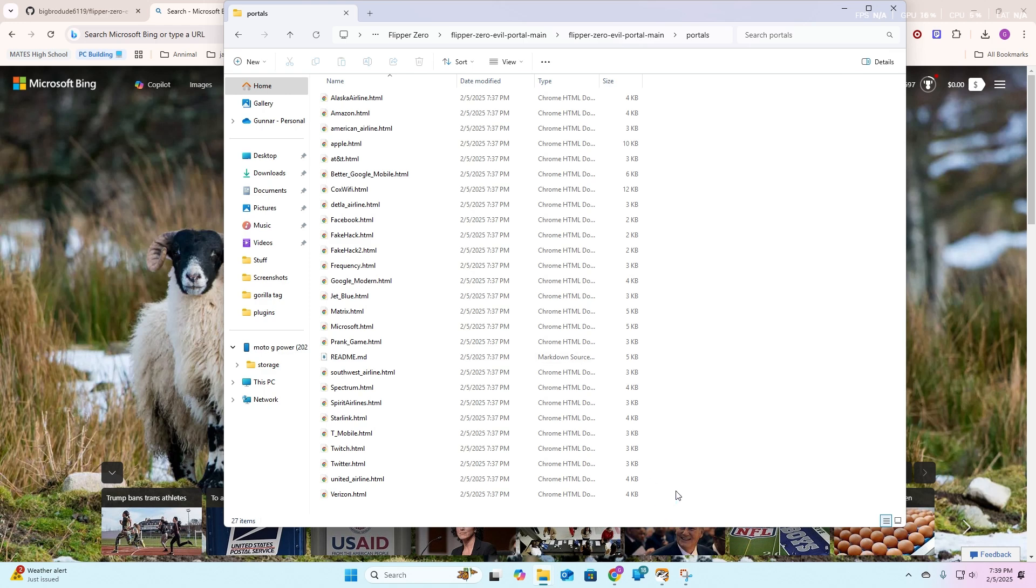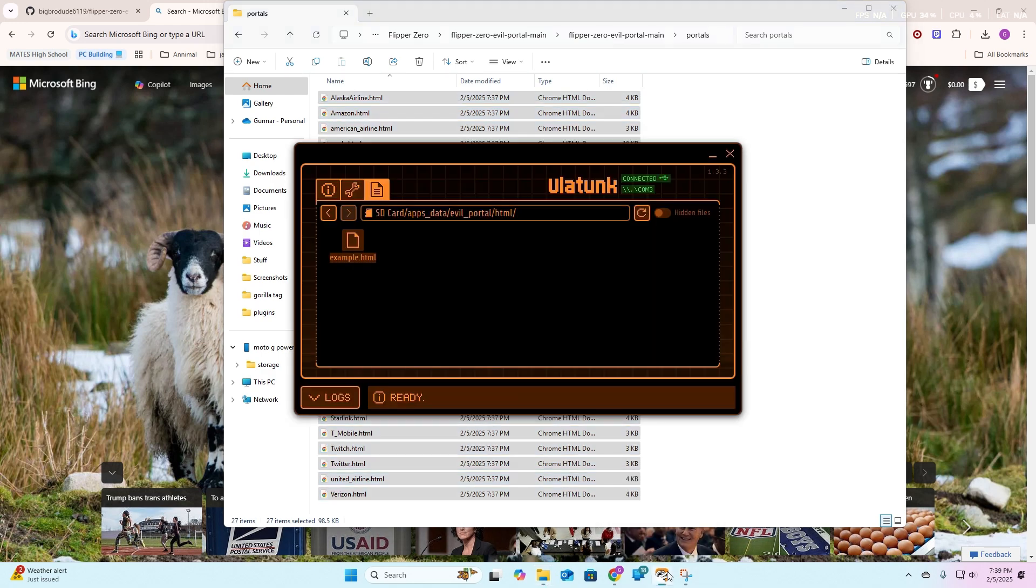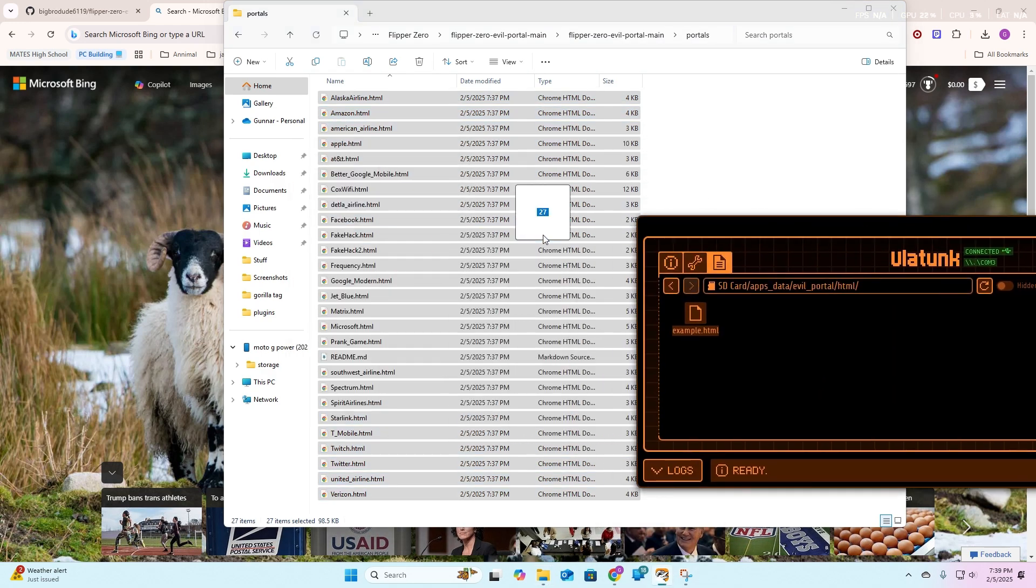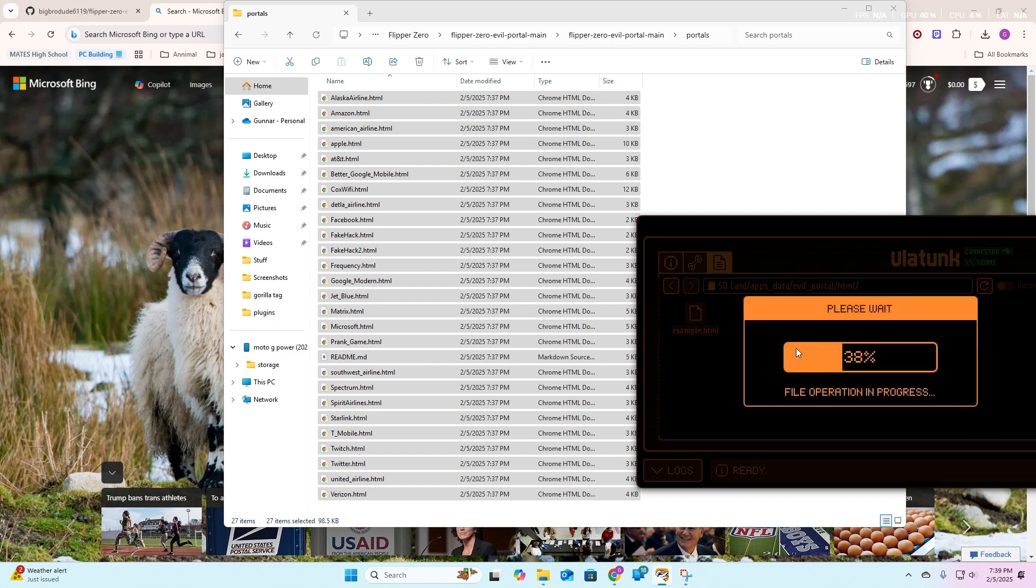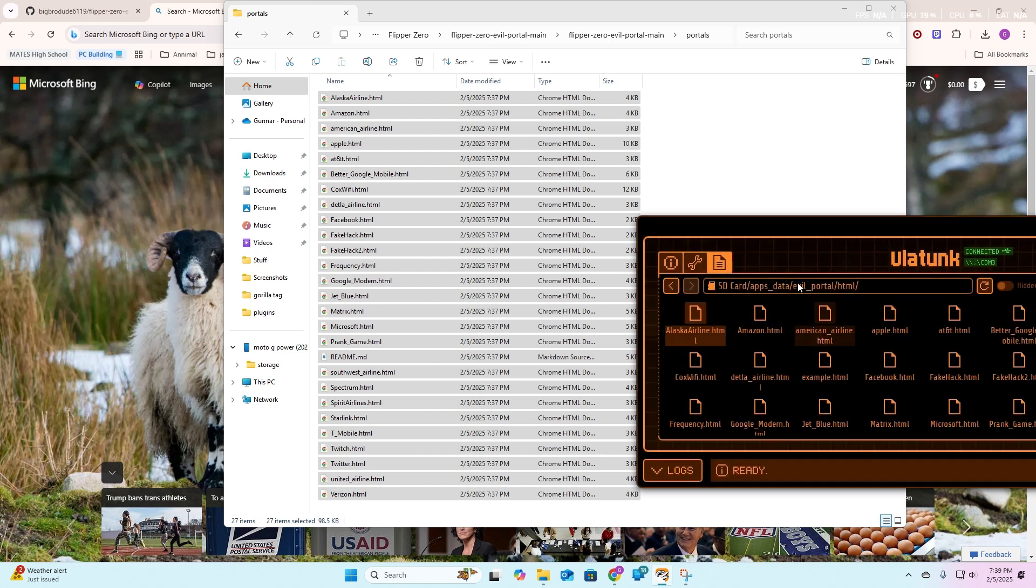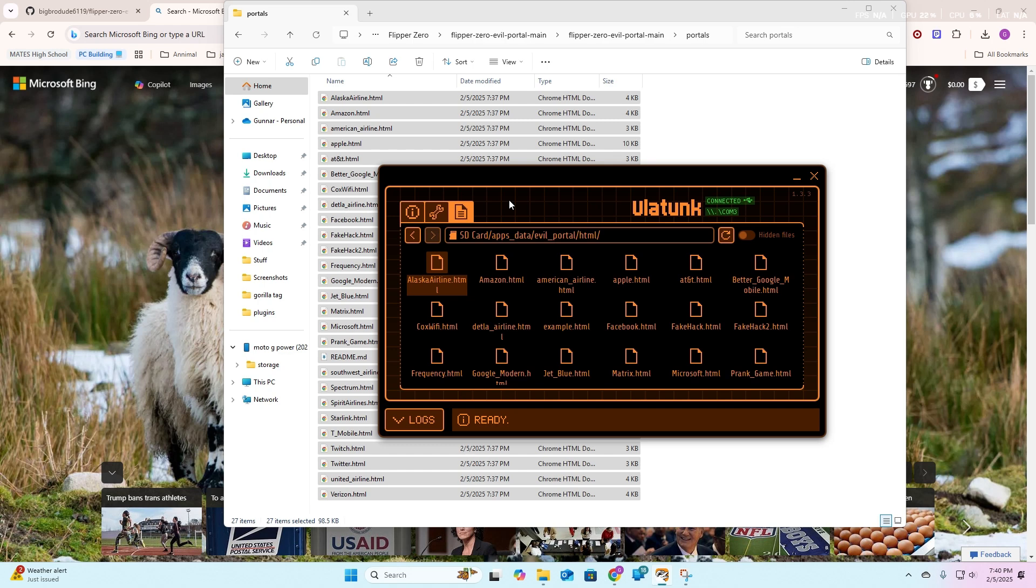Where we had all these portals right here, you're just going to want to hit control A. It selects everything. Then you're going to open back up your flipper, and then just take all those 27 files and drag it in here. It's going to take only a couple seconds, and you have all of those HTML files. You could basically essentially prank people with all of these different files. That is really cool.